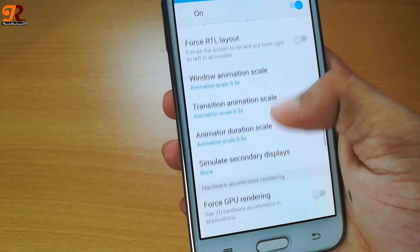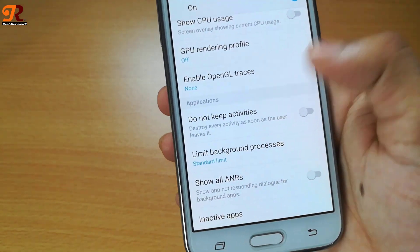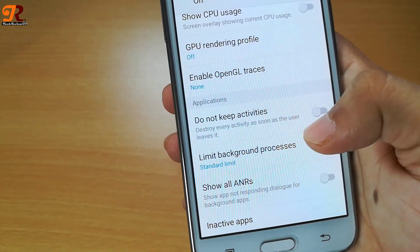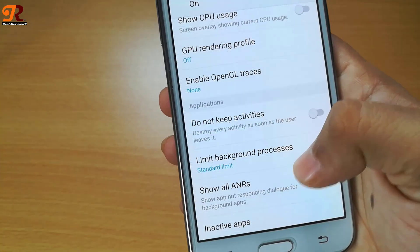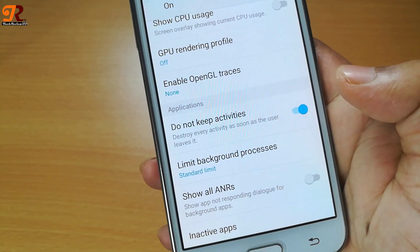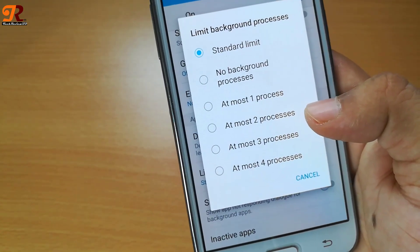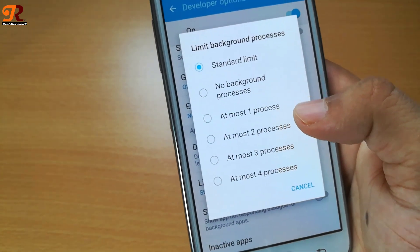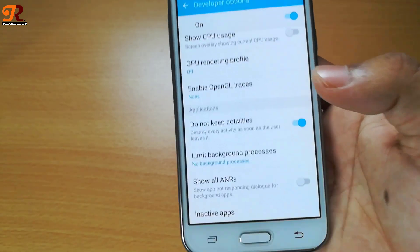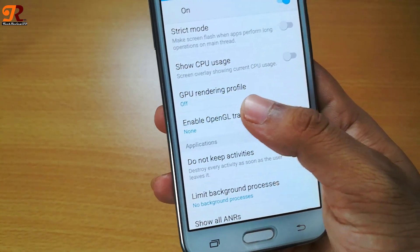At the bottom you will see three options: do not keep activities, limit background process, and show all in art. Click on do not keep activities. Then, limit background process controls how many applications will run in your background — set it to no background process so that no background apps run when you are using another app. This will help speed up your Android phone.